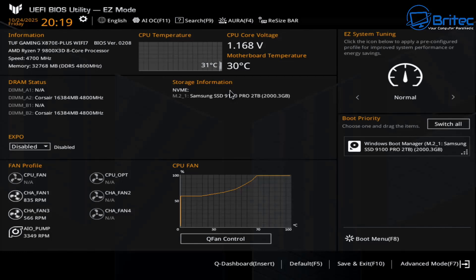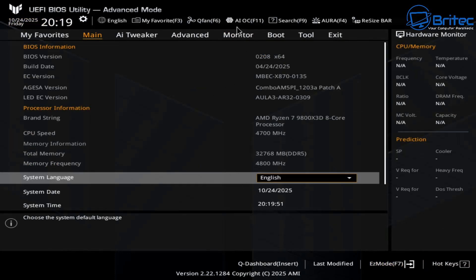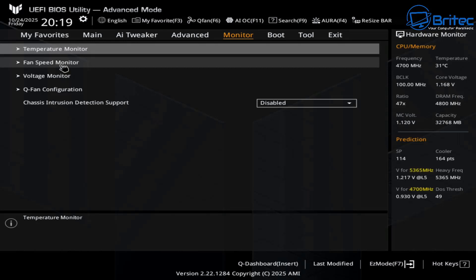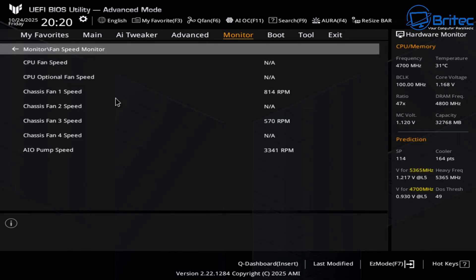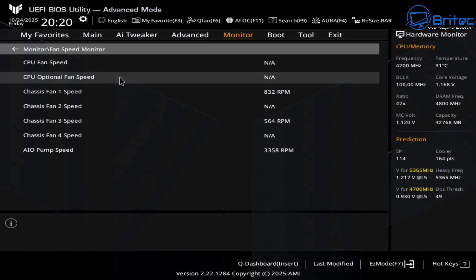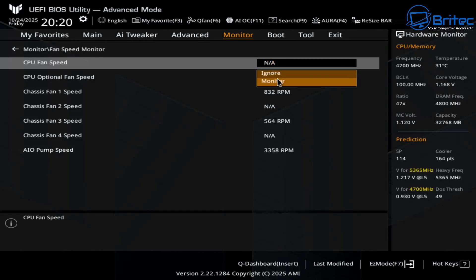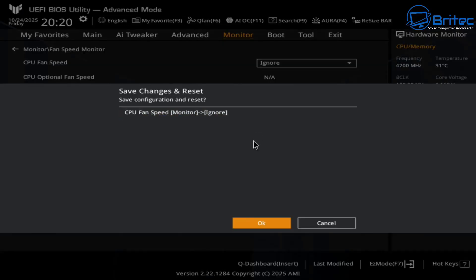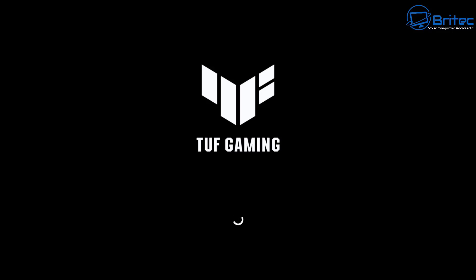We're going into the BIOS by pressing F1 on the keyboard. Inside the BIOS, go to Advanced Options and then up to Monitor at the top. Inside there is a fan speed monitor — you can see CPU fan speed listed there. Change this to Ignore to bypass the error code, since we have an all-in-one pump working perfectly fine. Press F10 and click OK, and the system will boot straight to the desktop.